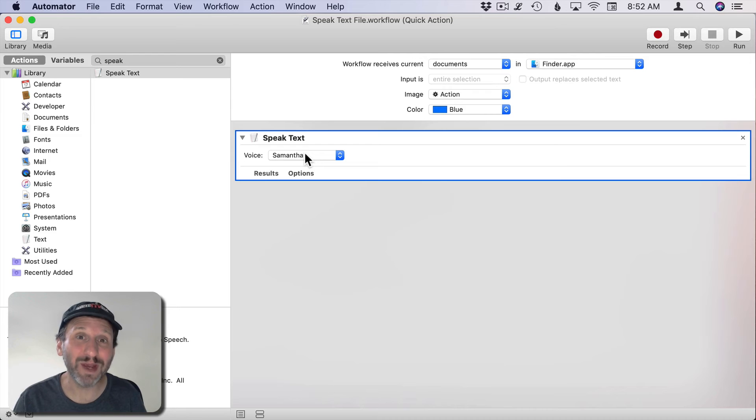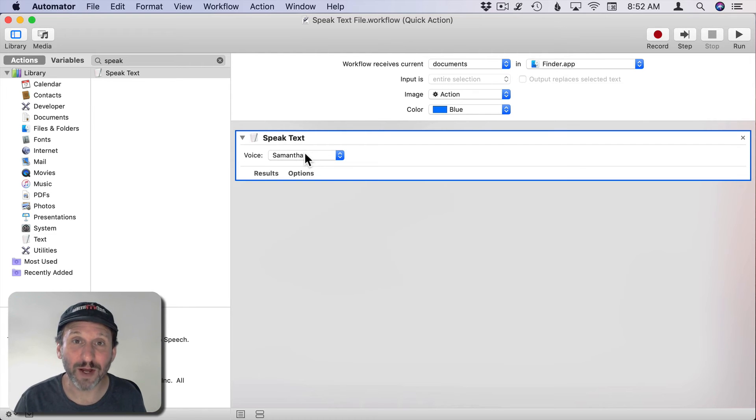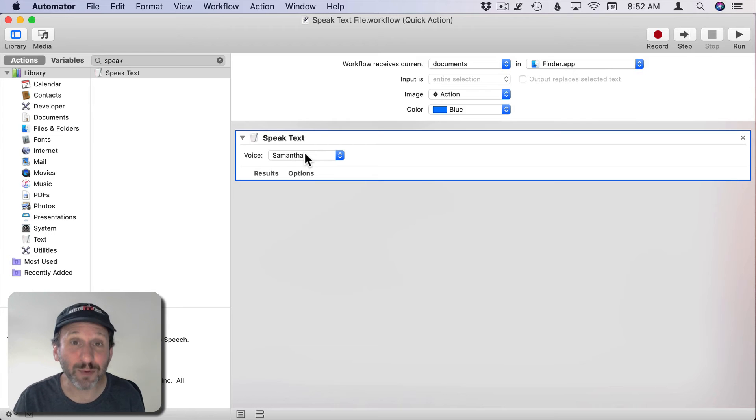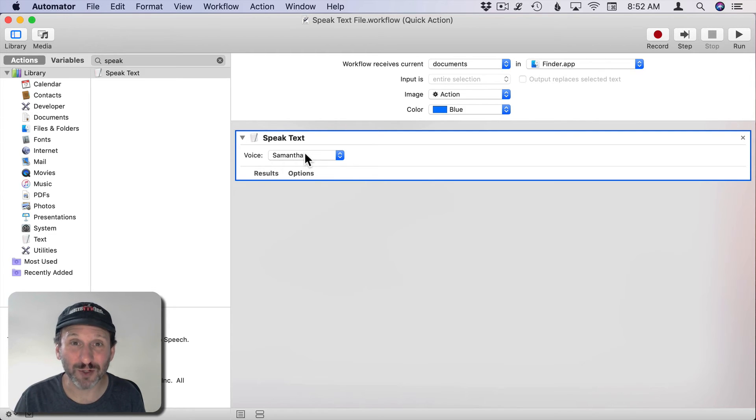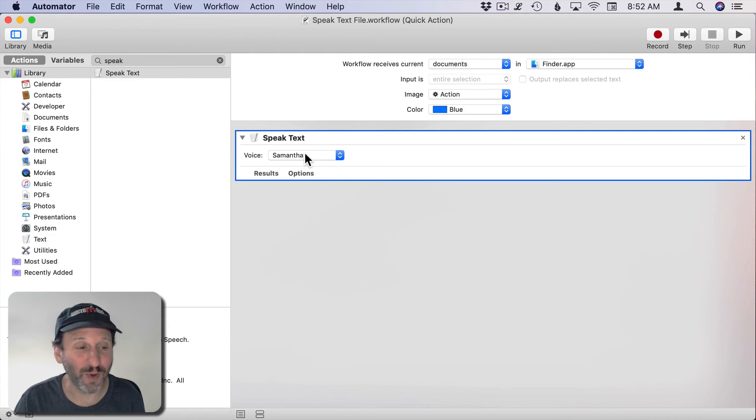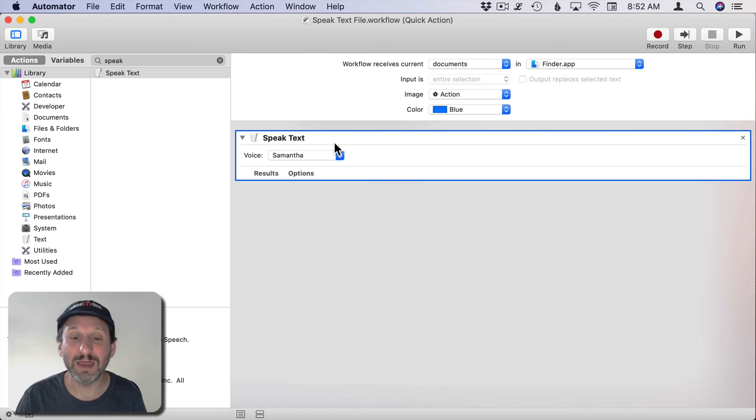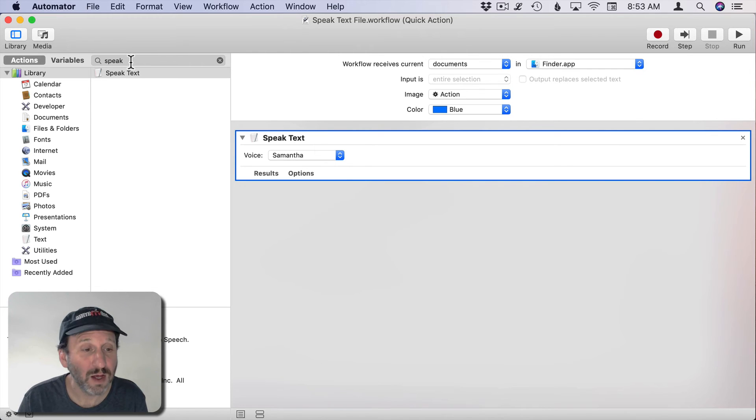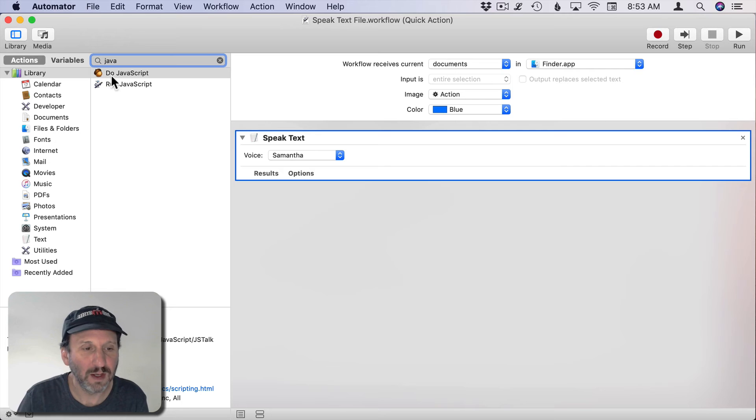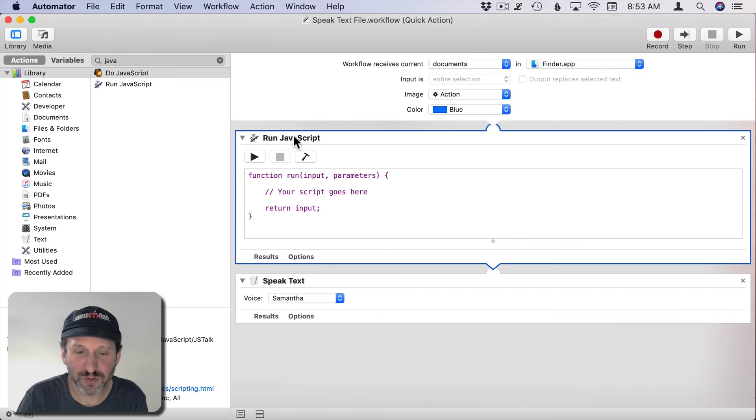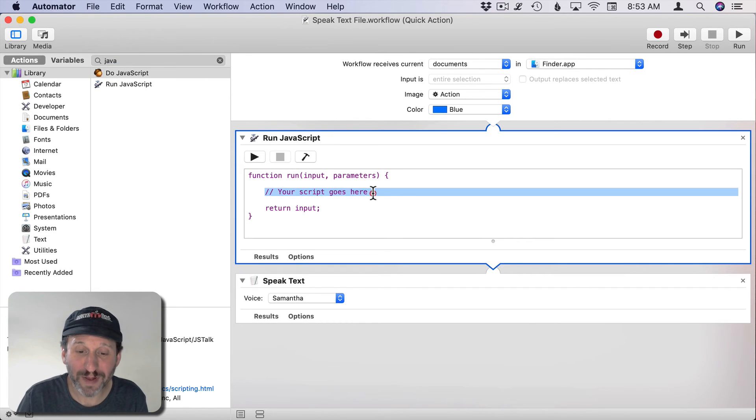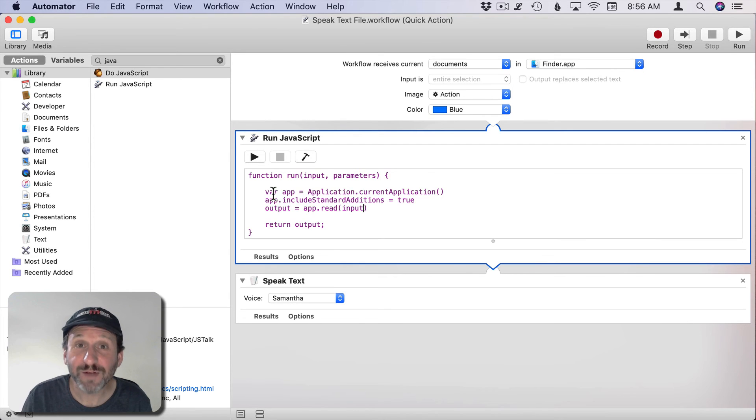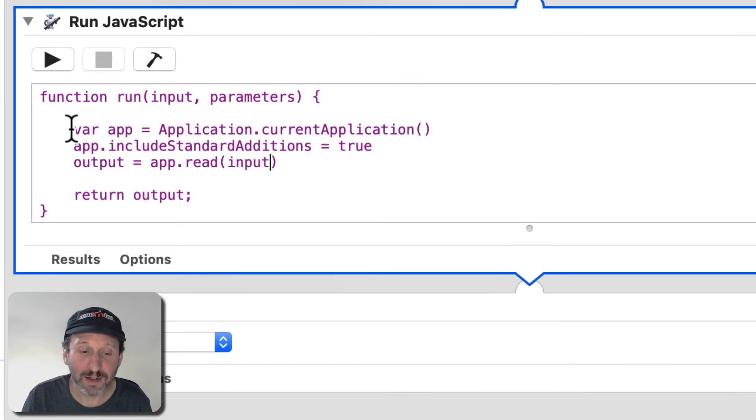This is where we can expand our Automator action using some scripting. You can do shell scripting, you can do AppleScript. I'm going to use JavaScript or JXA as the more modern way of doing it. We're going to create a quick JXA script that's going to get the contents of the file and then pass that to Speak Text. I'll search here for JavaScript and select Run JavaScript. I'll put that there and I can put my script right here. So the script is fairly simple. I've just pasted it in.